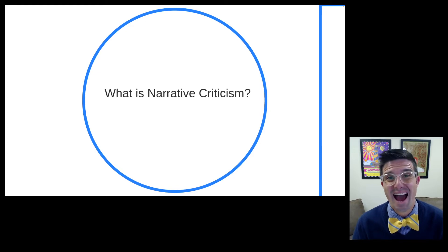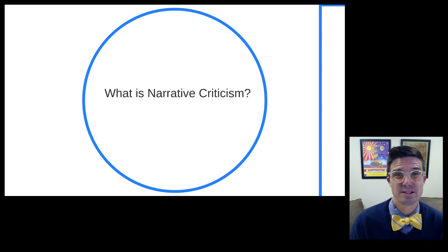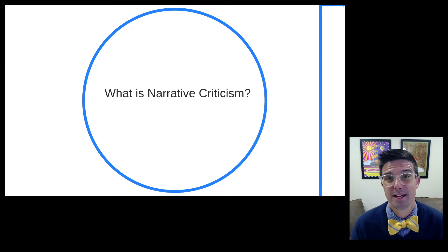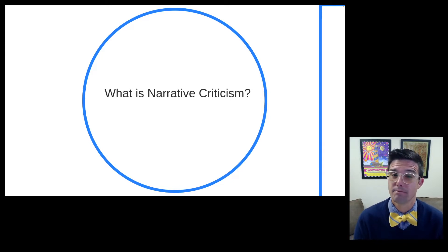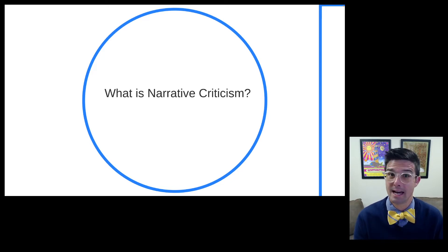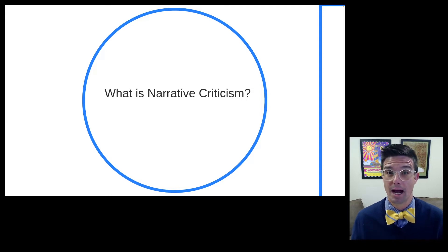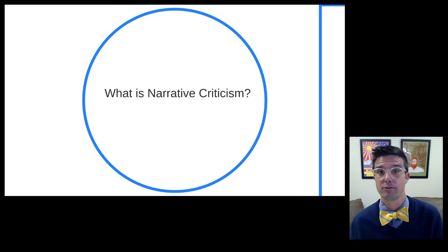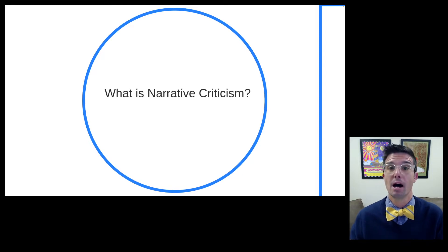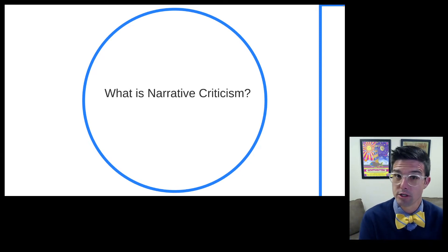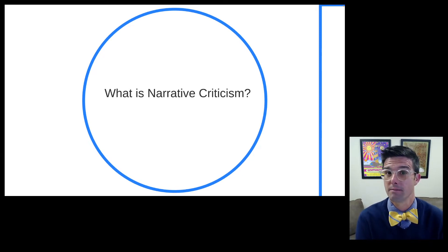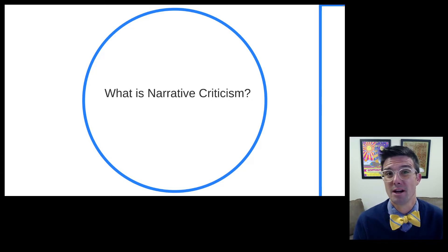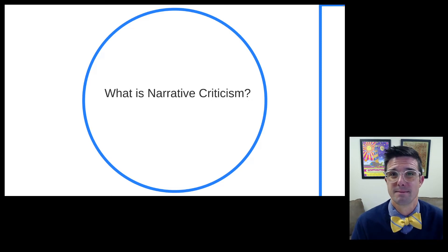In this video, we ask and answer the question: what is narrative criticism, especially as it relates to New Testament text? Much of what will be said can equally apply to Hebrew Bible or Old Testament text. The way one does narrative criticism of the New Testament is going to be similar to how one does narrative criticism of the Hebrew Bible or the Old Testament, but our focus will largely be on the New Testament in this video.